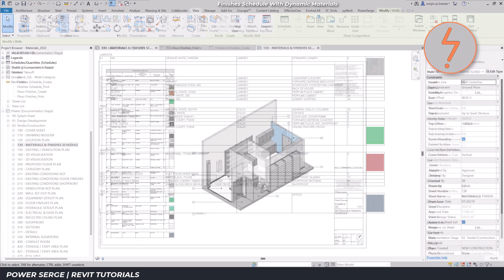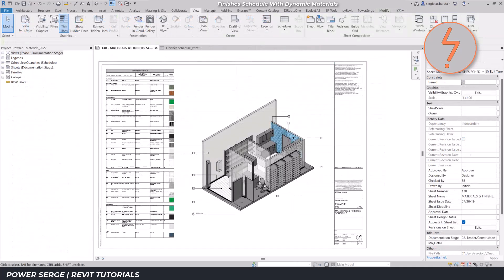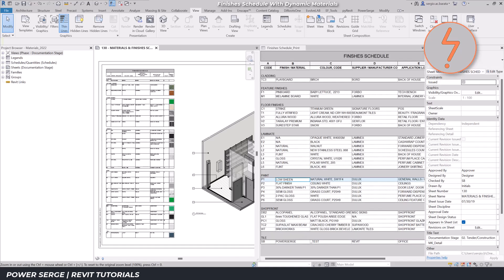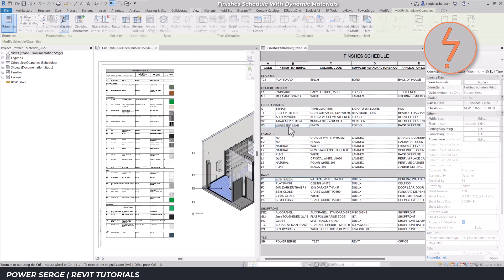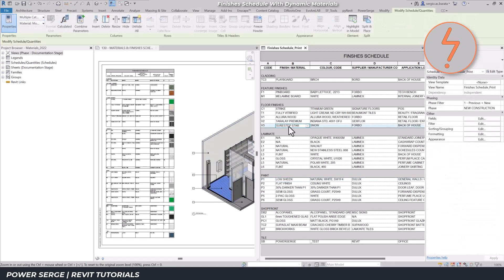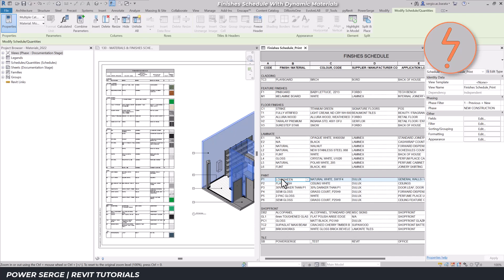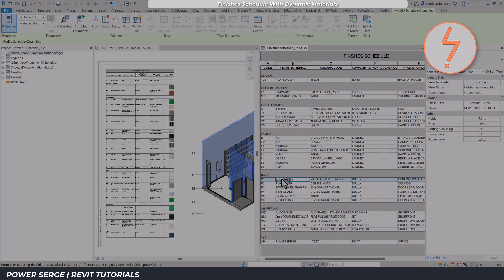And that's it. You now have a fully functional finishes schedule ready for audits and presentation. I hope this video helps streamline your Revit workflow. If you found this tutorial useful, let me know in the comments below. Thanks so much for watching and I'll see you in the next one. Cheers!